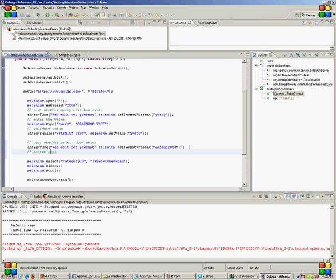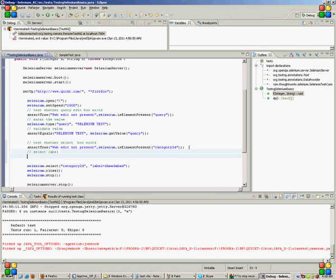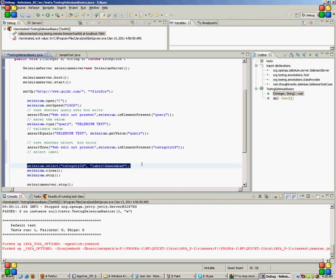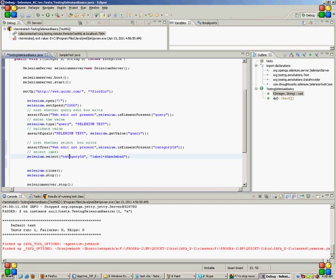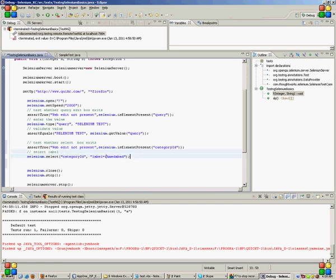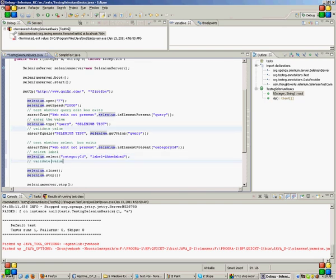If it is present, then I will select the label. In selenium it is the label, we call it label. So I say selenium.select, category ID and select the label Ahmedabad from it. After that I have to check whether Ahmedabad is the selected one or not. So validate the selected label.